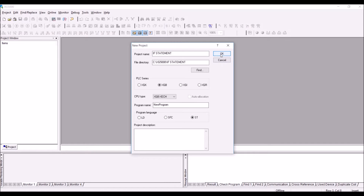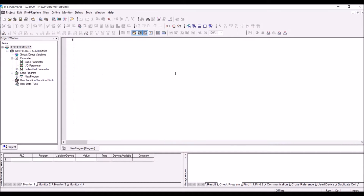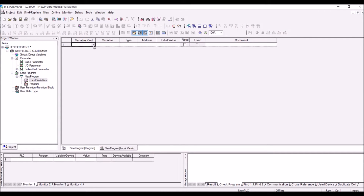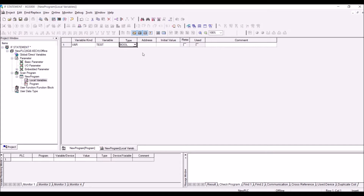This is the program environment. Click on the new program and you have local variables and program. First we will create some local variables, so double click on local variables. Click on the variable kind — it's actually variable type — and add a variable named 'test', type as bool. For the address, you can assign a digital address, for example IX 0.0 for a digital input.